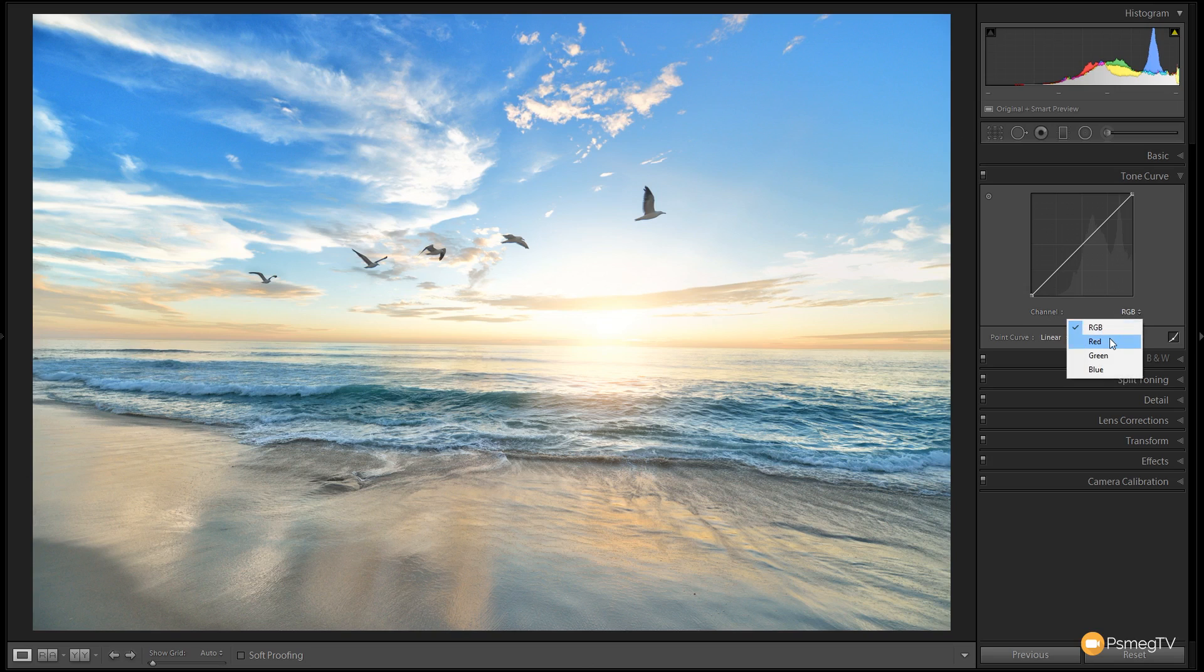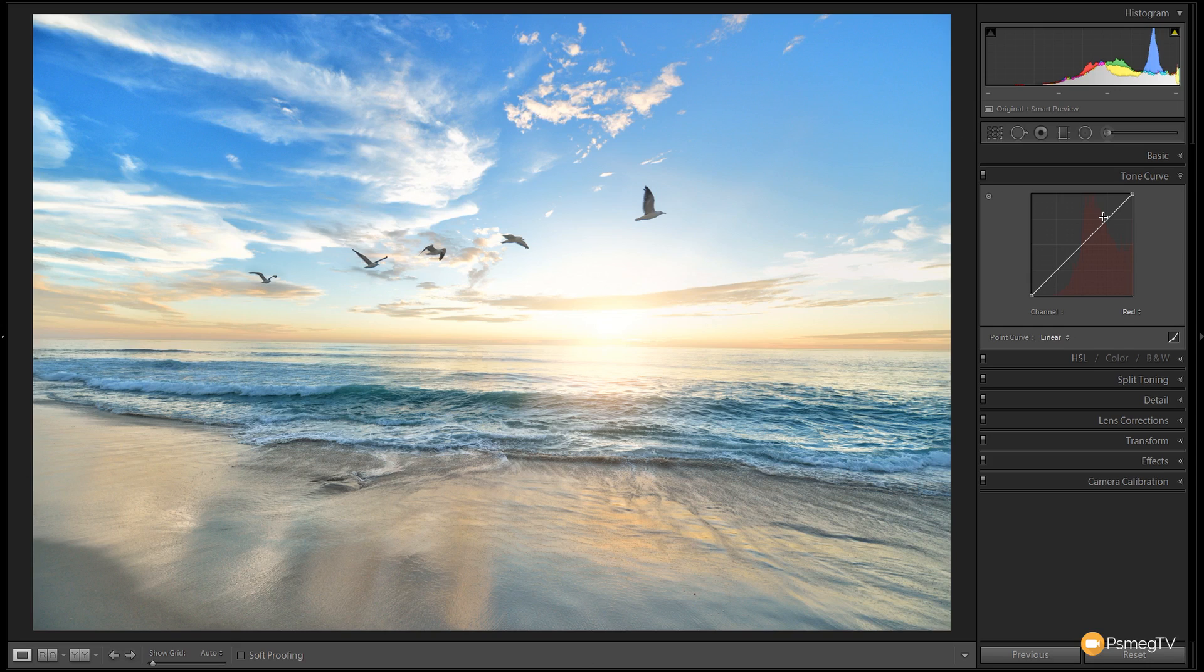At the moment we're looking at the RGB channel, which is the combined channel. If we click on there we can choose the red. You can see now the histogram changes to show that we're dealing with just the red tones in the image, and the same for the green and blue.